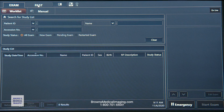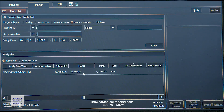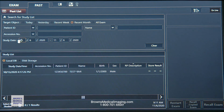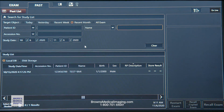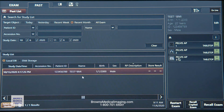The next tab over is going to be your pass list. The pass list is anything that's been completed — whether it's been delivered to PACS or not, this is where you're going to find it. The same rules apply; we can still filter that down by name, ID, session number, or study date.